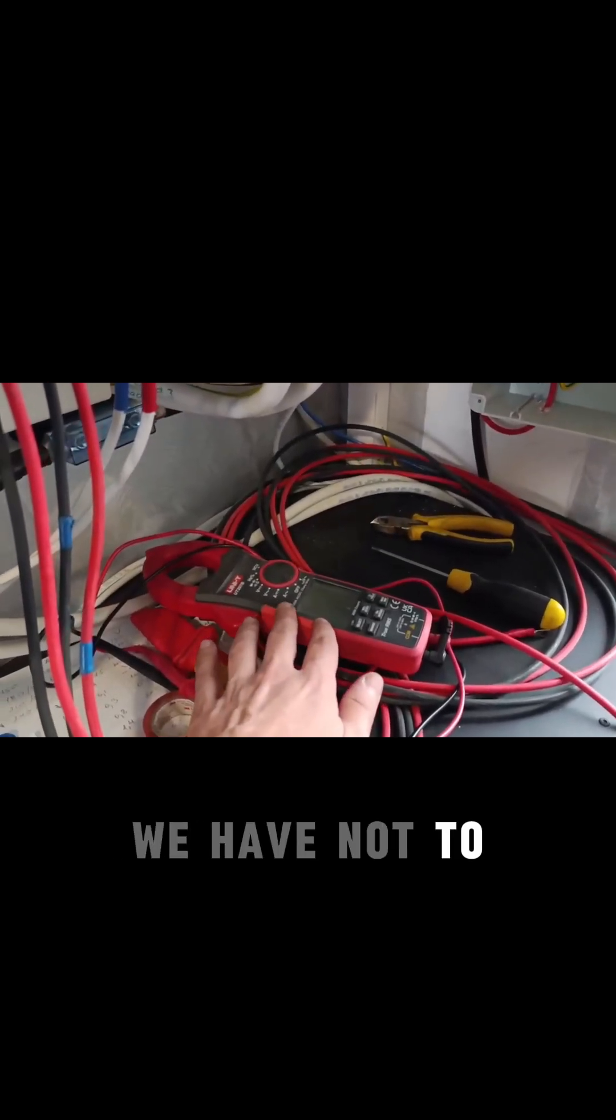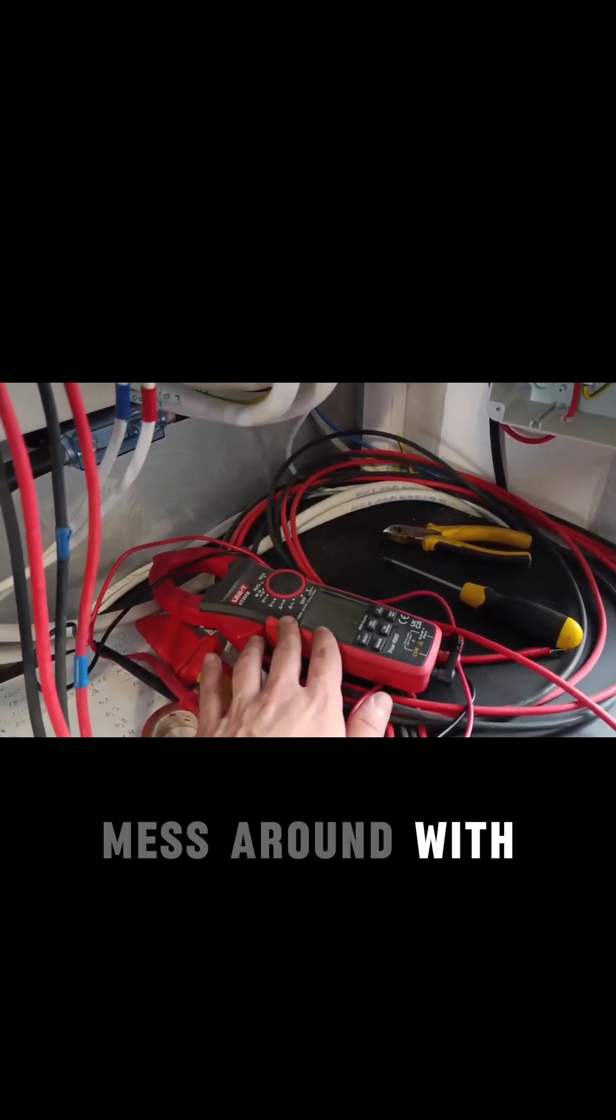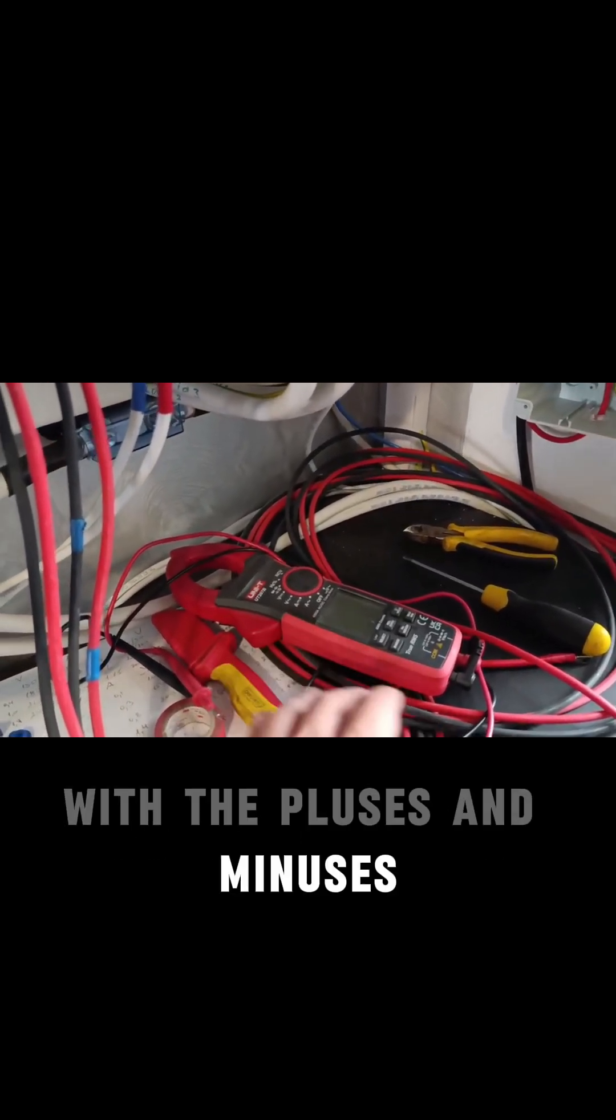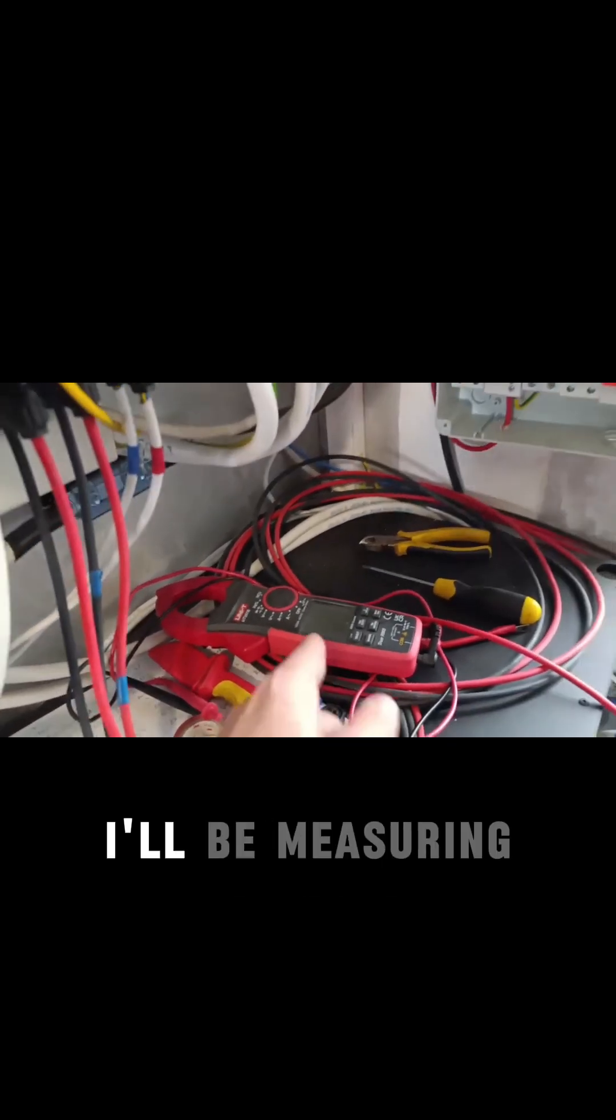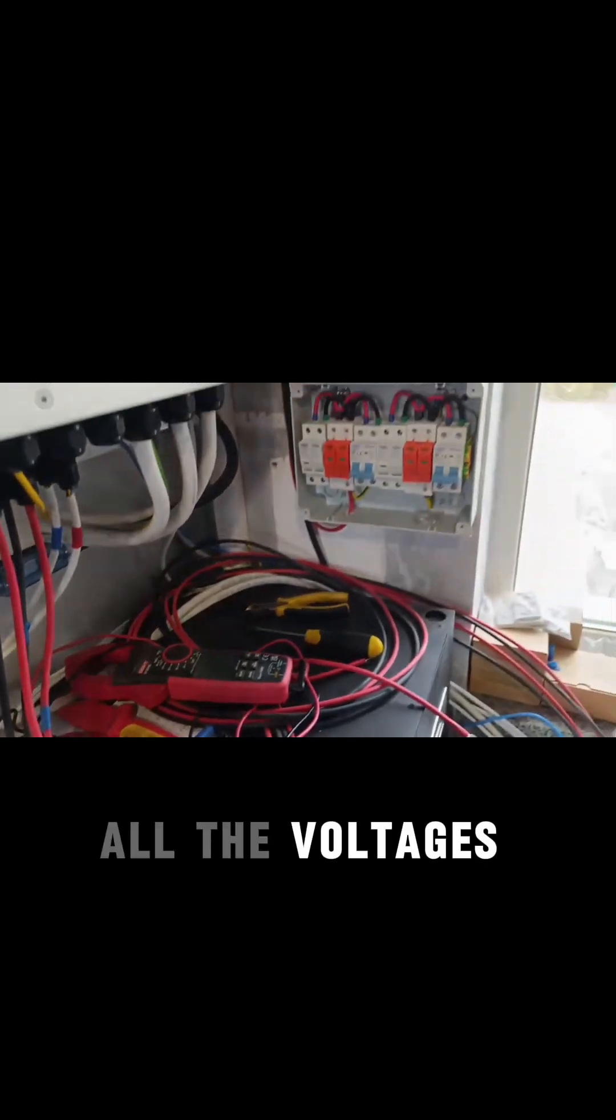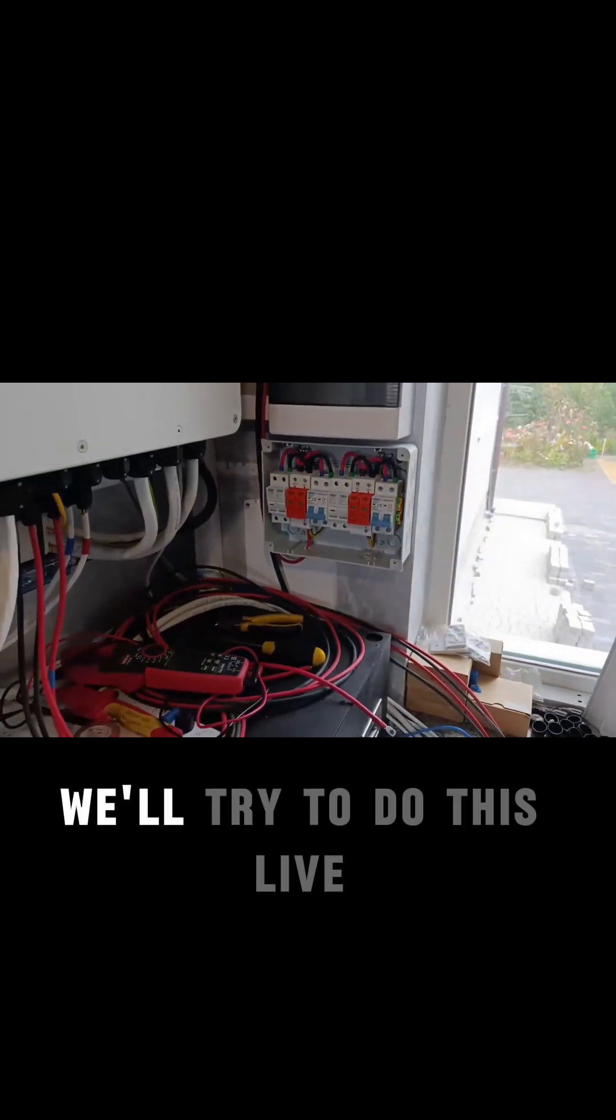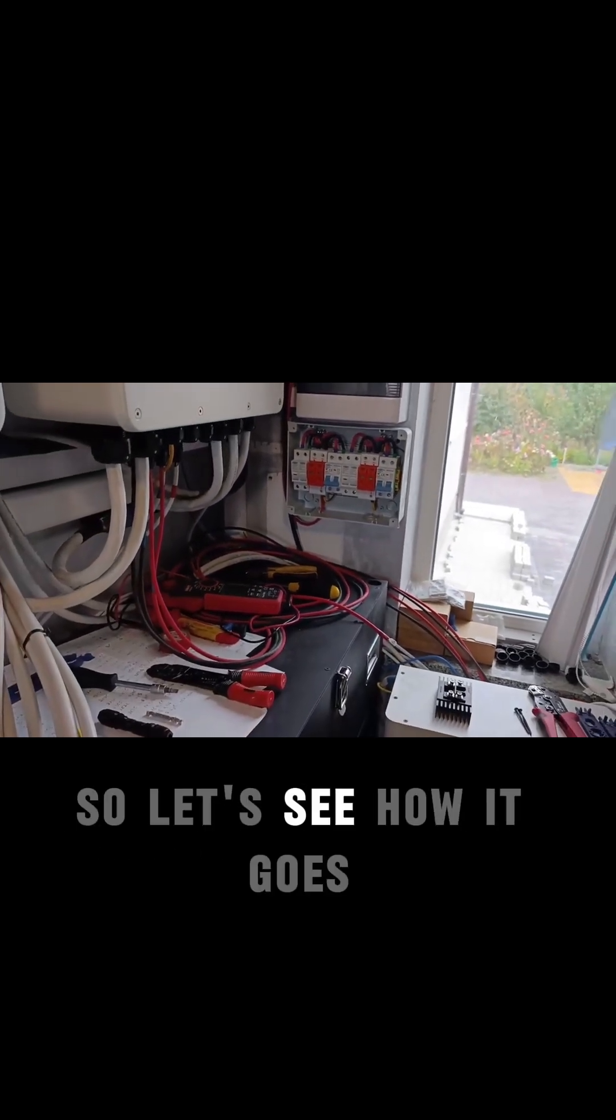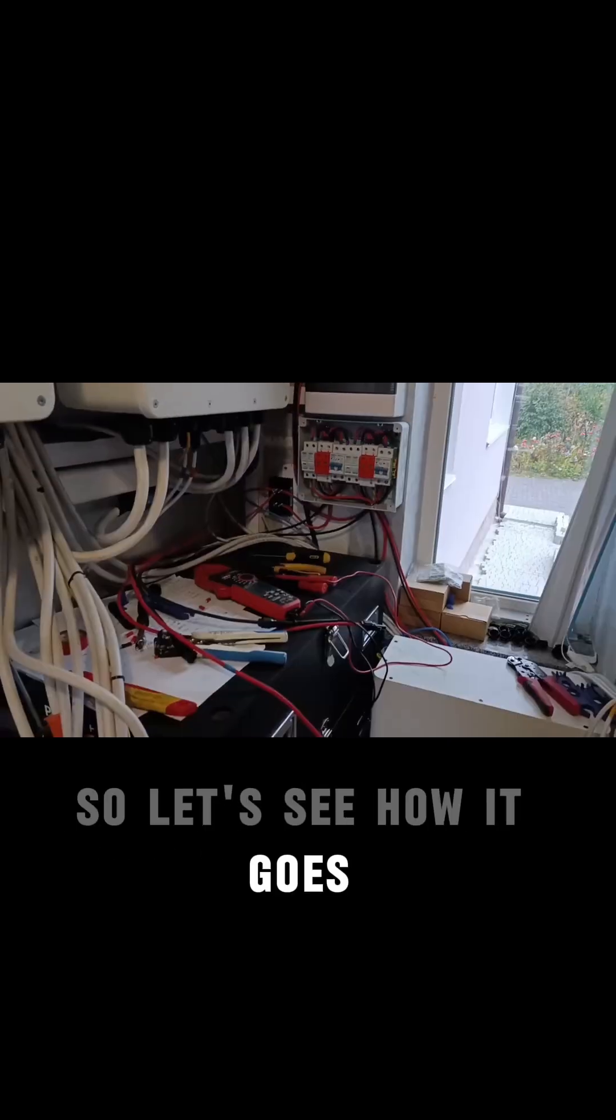We have to not mess around with the arrays, with the pluses and minuses. I'll be measuring all the voltages. We'll try to do this live, so let's see how it goes.